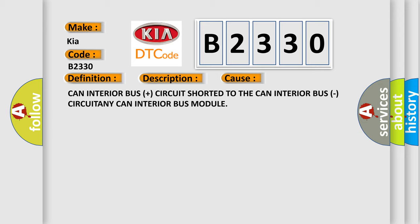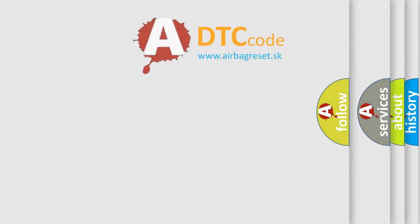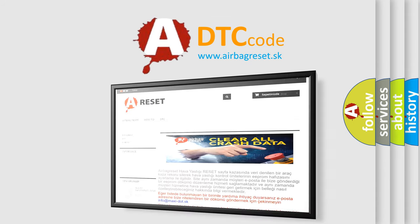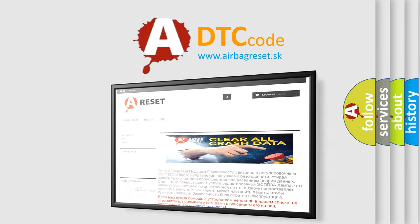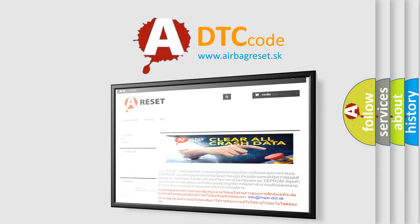The Airbag Reset website aims to provide information in 52 languages. Thank you for your attention and stay tuned for the next video.